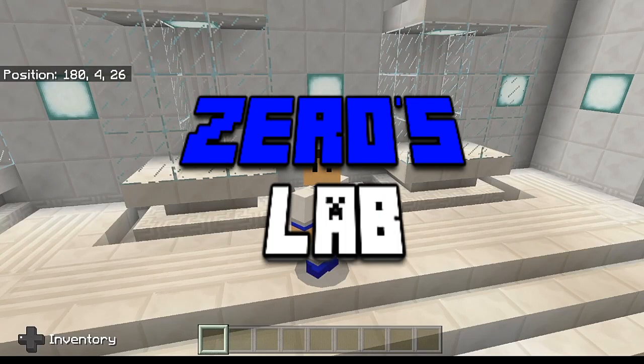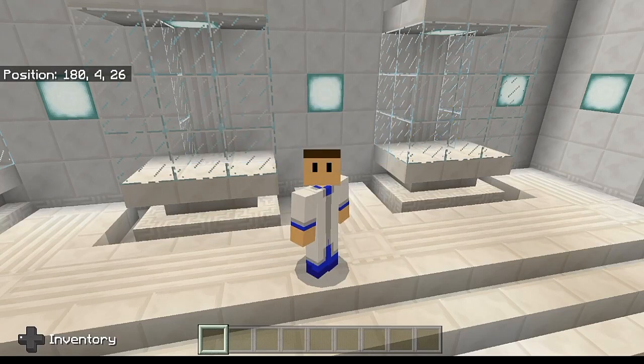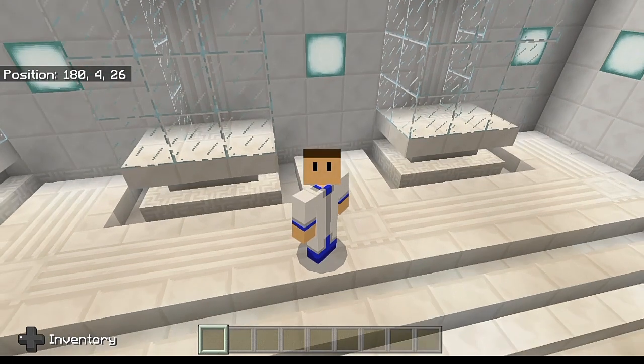What's up, Agents? Zero here, welcome back to the lab. Today we're going to be taking another look at Education Edition, and we're going to be looking at all the different recipes for the lab table.